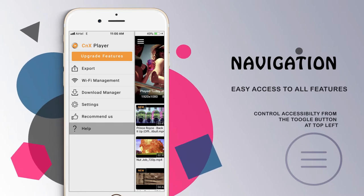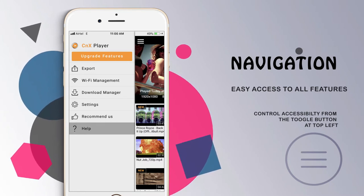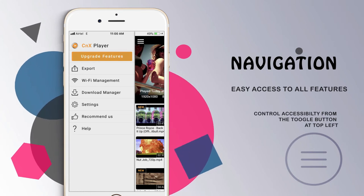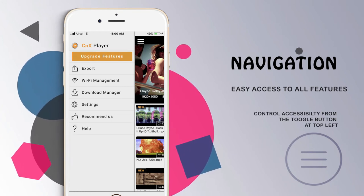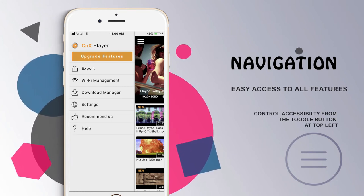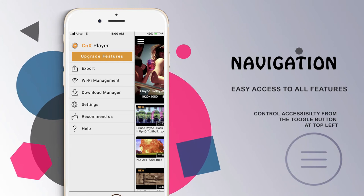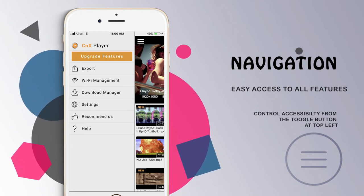Help is a section that will assist you in case you face difficulty with any of the application features. At the top, an extra button is available to upgrade features, which will help you enhance the application by adding extra features into it.